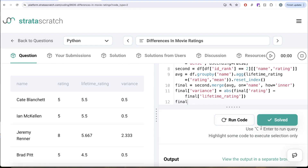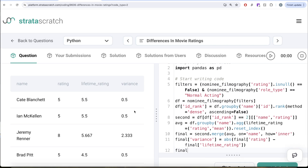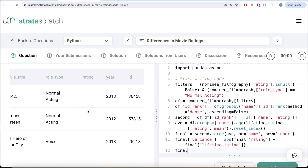Let's pass all the test cases — everything is green. To summarize: we applied two filters for non-null ratings and normal acting role type, created an ID rank column to identify the second highest ID movie per actor, built an average lifetime rating data frame, merged both data frames, and calculated the absolute difference as the variance column. Let me know if there is a better or more efficient way to solve this in the comment section below. See you in the next video.